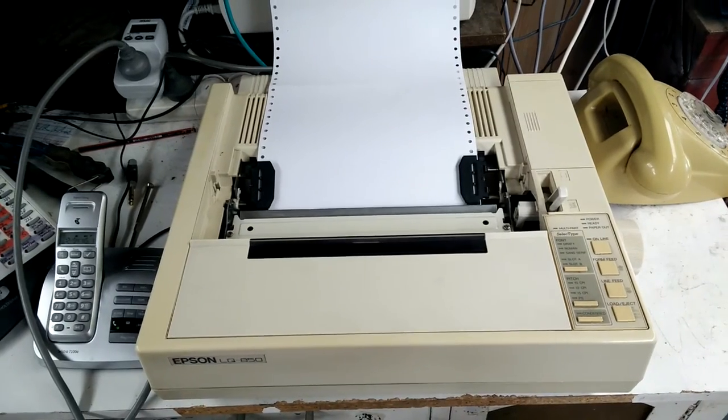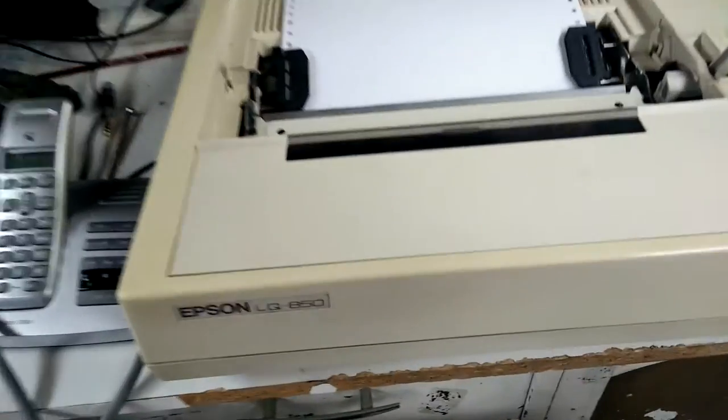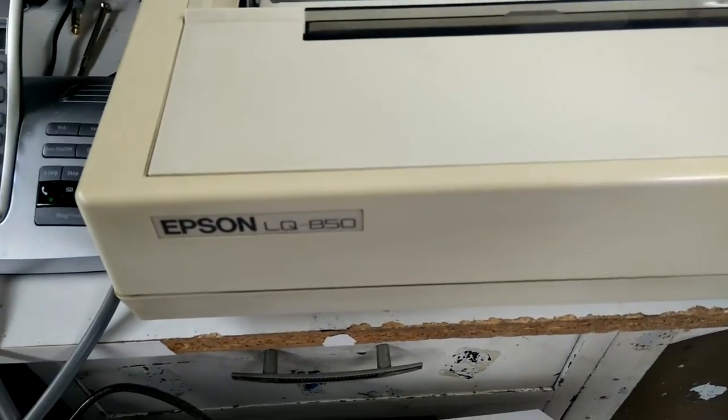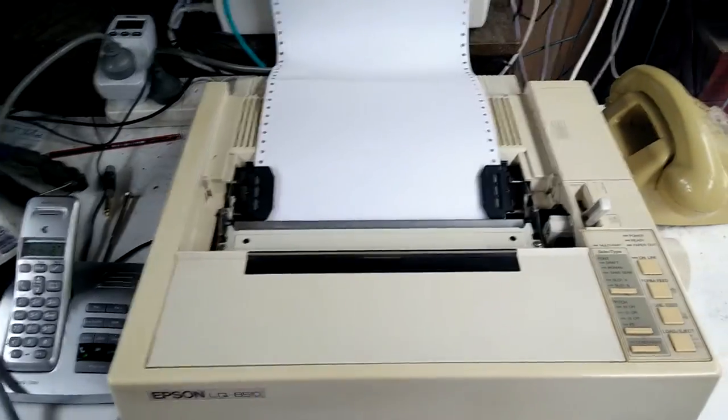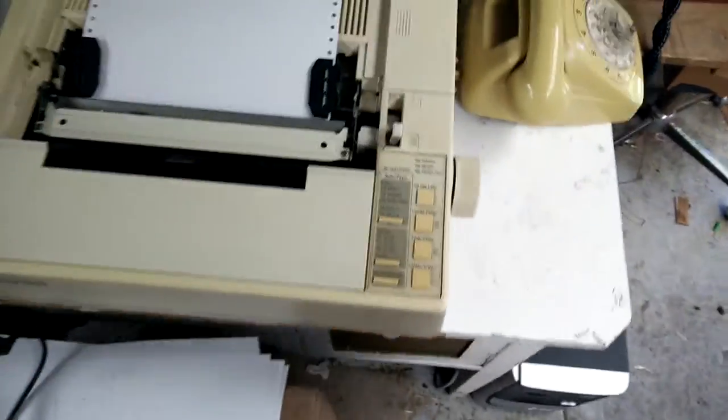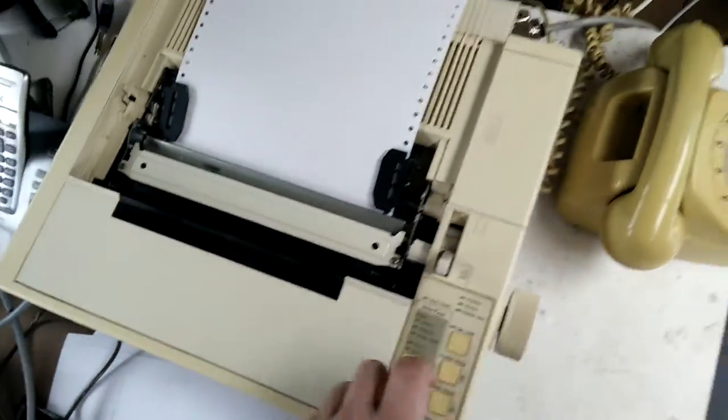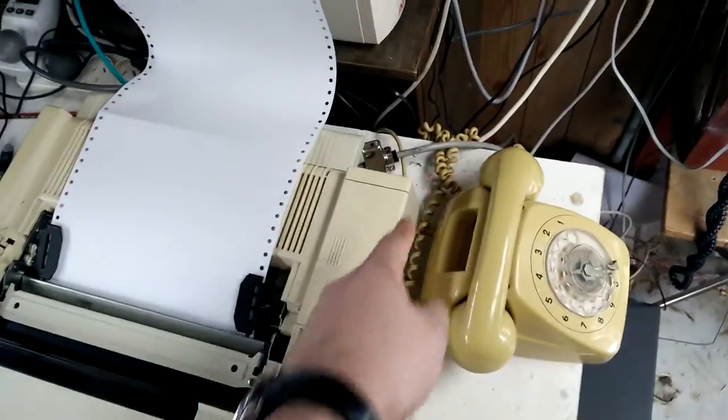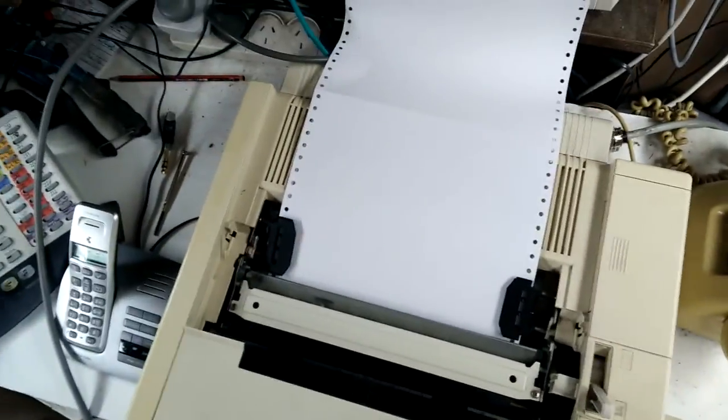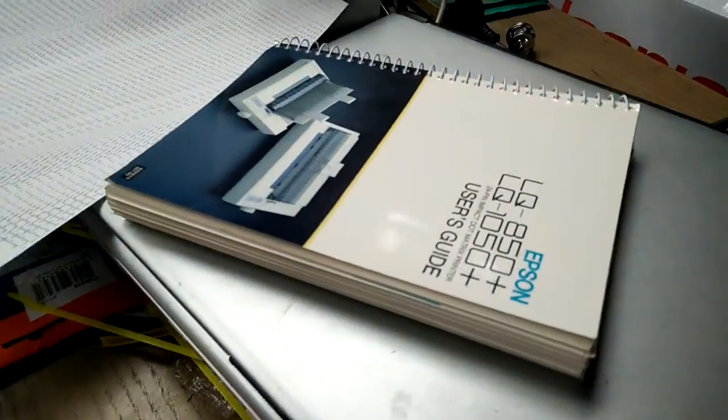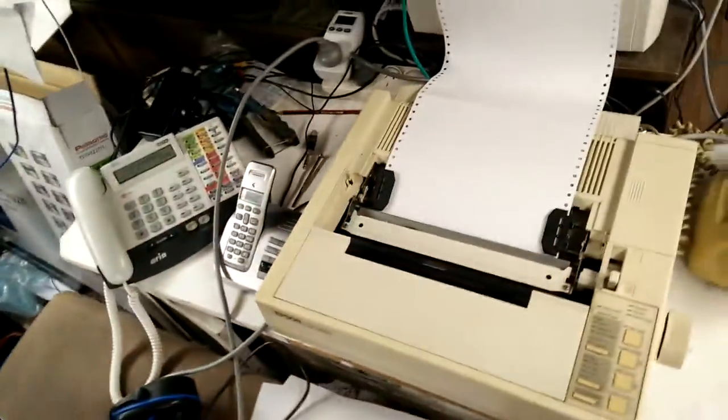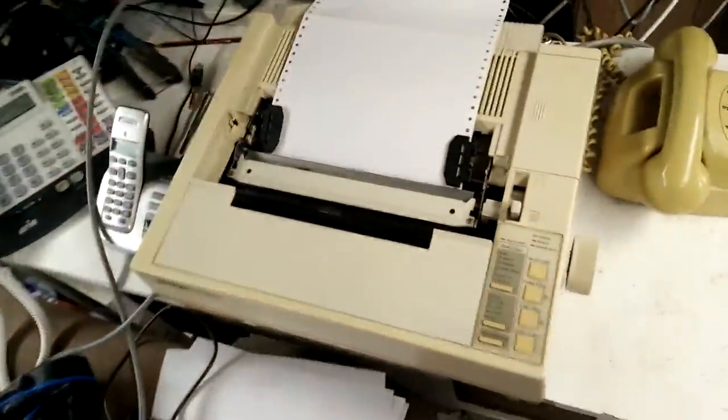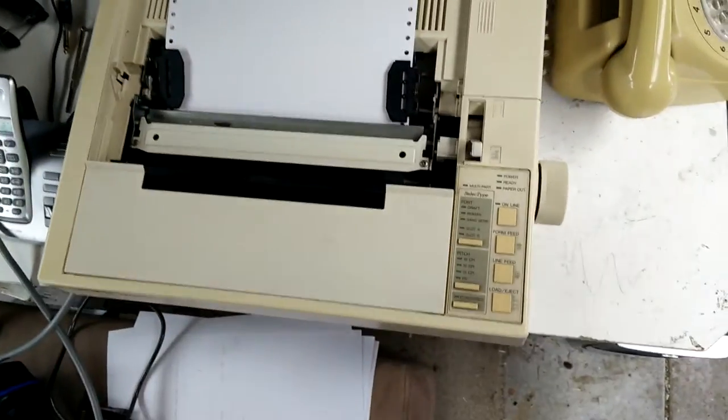Yep, I bought a dot matrix printer. It's an Epson LQ850. I got it as a right bloody bargain, I tell you that. Printer's in working condition, has its cover, came with a parallel cable, power cable, manual. There is a manual, its owner's manual over there, and a spare ribbon. I got it for 20 bucks, a bargain.